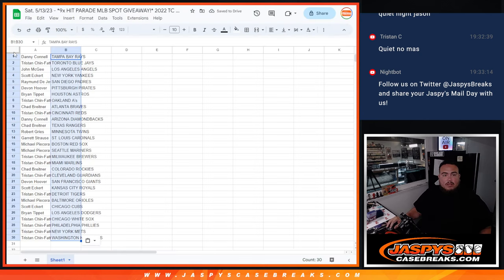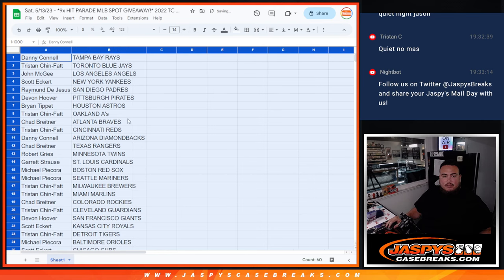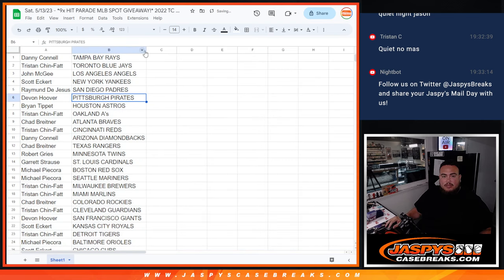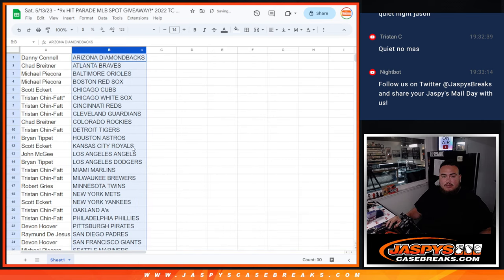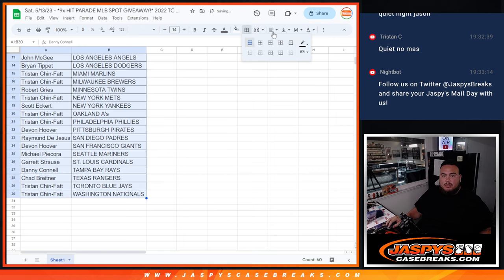All right, again guys, it is a pack filler, so stick to what you got. No trading. But I'll let you guys see your teams really quick.